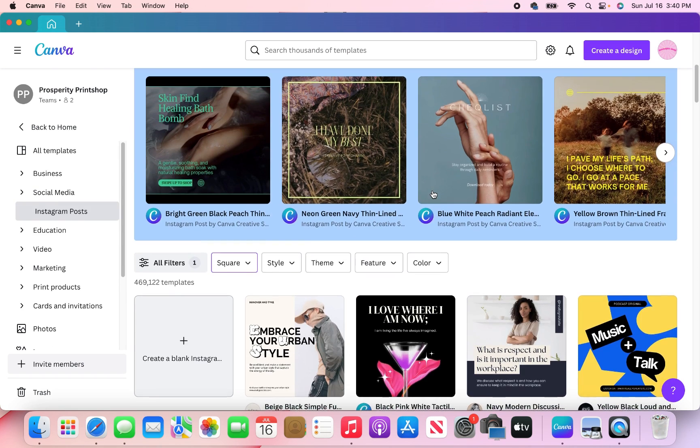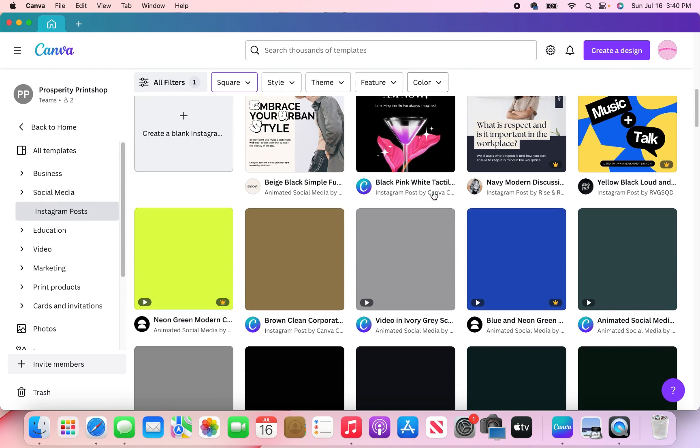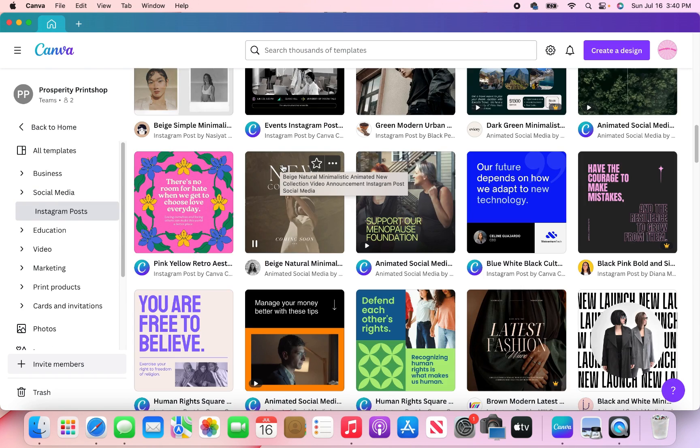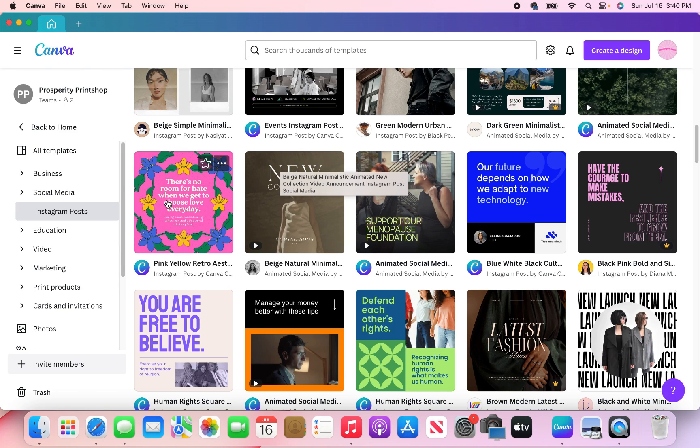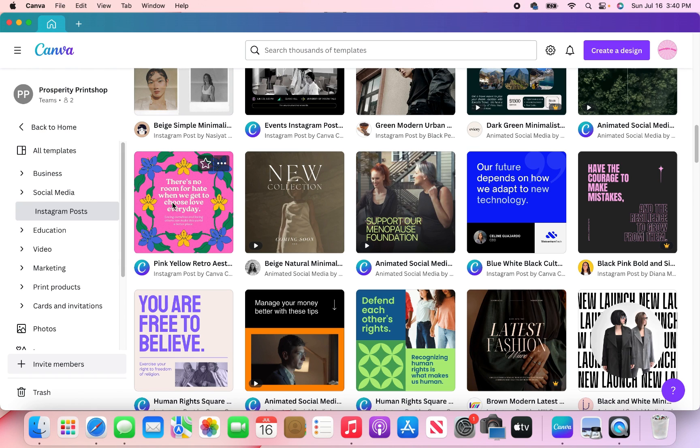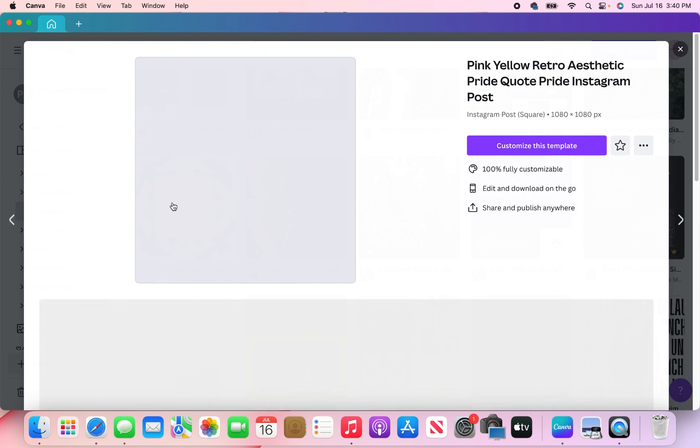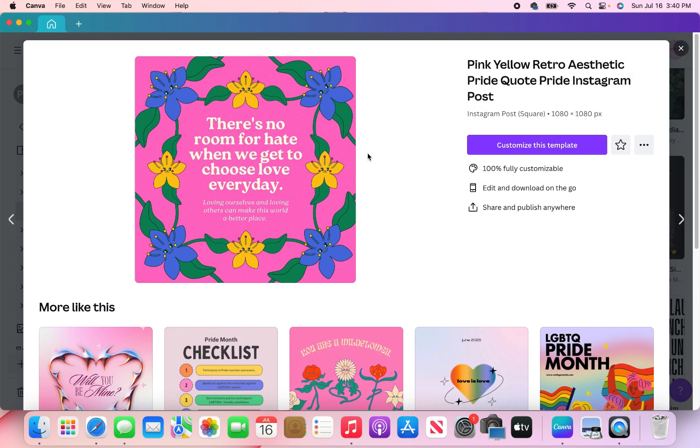Alright y'all. So now I'm just going to scroll down. So what I plan on bulk creating is quotes. So what I'm going to do is find a template that looks good with the quotes that I want to post. So I'm going to use this template right here. Then I'm going to create or customize this template.